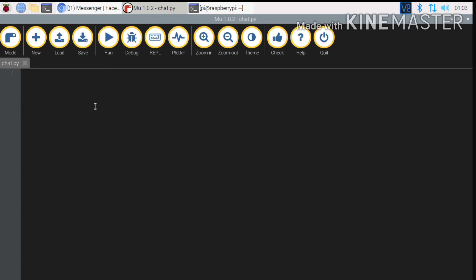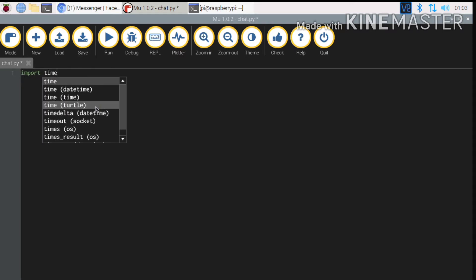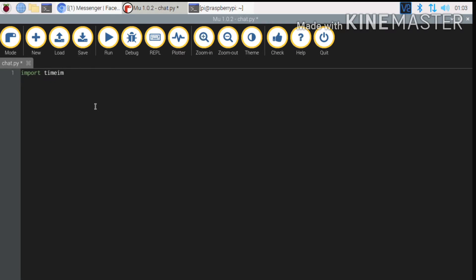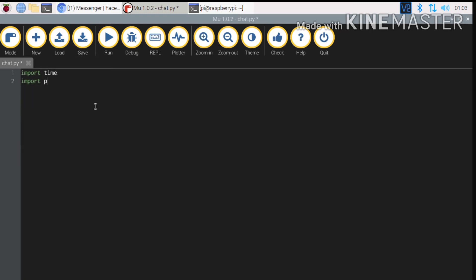I will start the script like this. I will import time and import pyautogui as rh. We will start the script in a class.